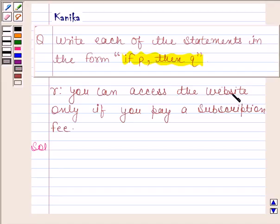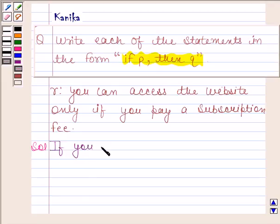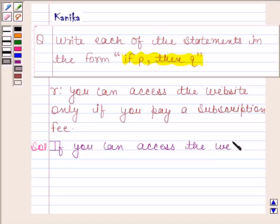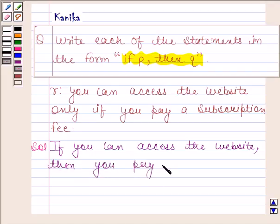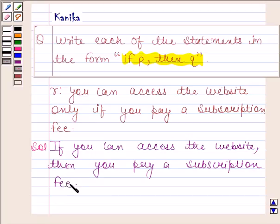Since access to the website is only possible when the subscription fee is paid, the given statement in 'if P then Q' form is: if you can access the website, then you pay a subscription fee. This is our required answer.